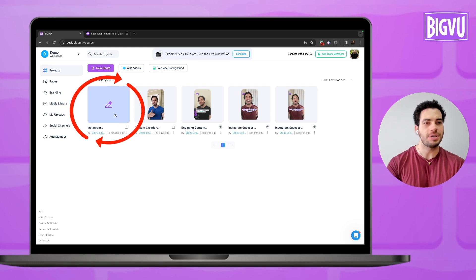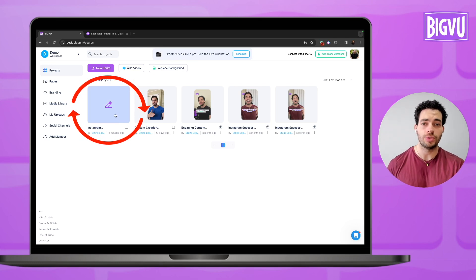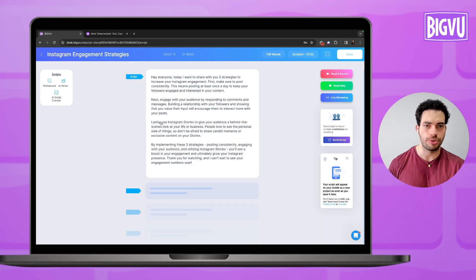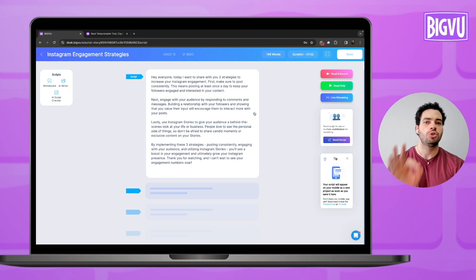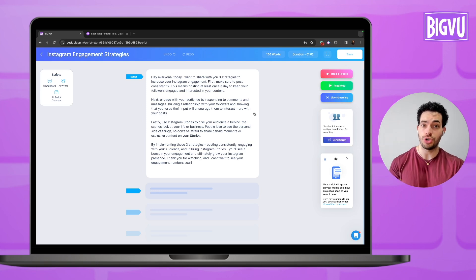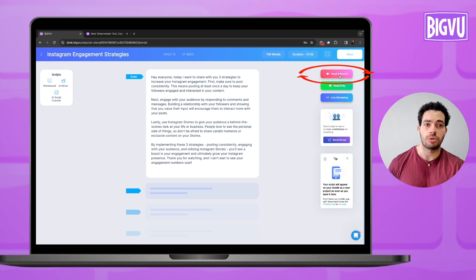The same script I created using AI on my phone is also available here on the web version. To start recording using filters and the teleprompter at the same time, I'll just click on Read and Record on the right side.